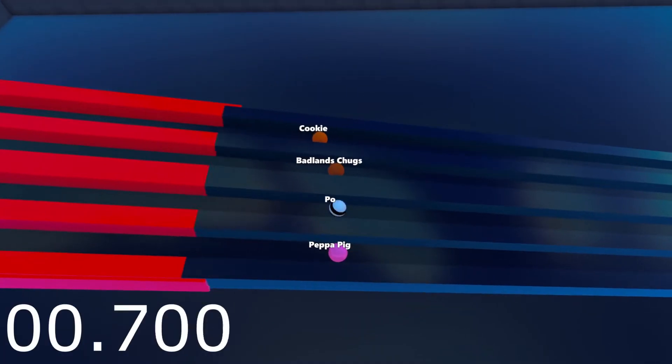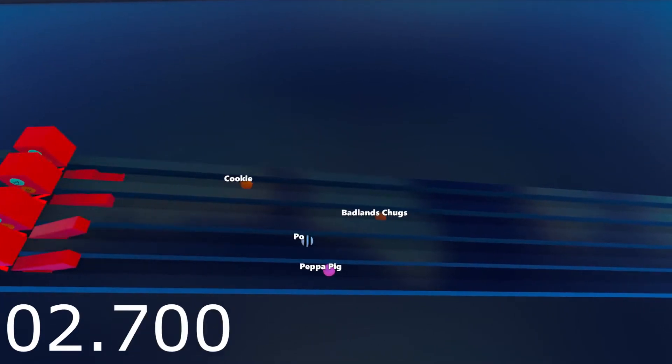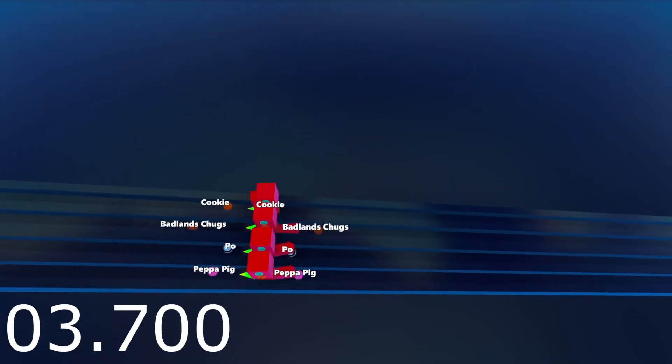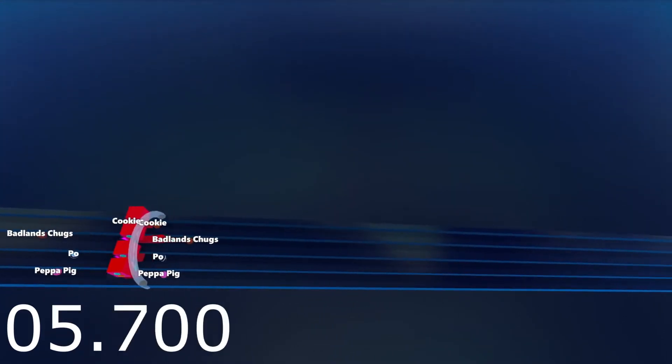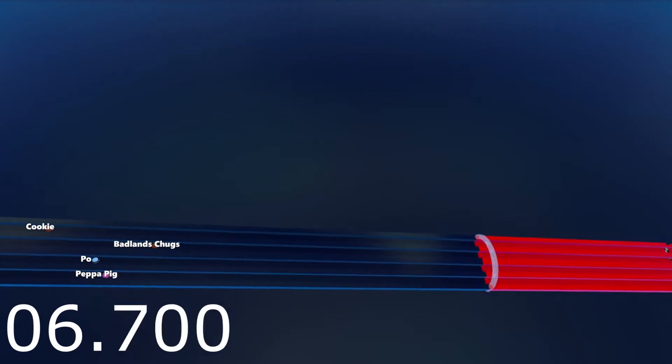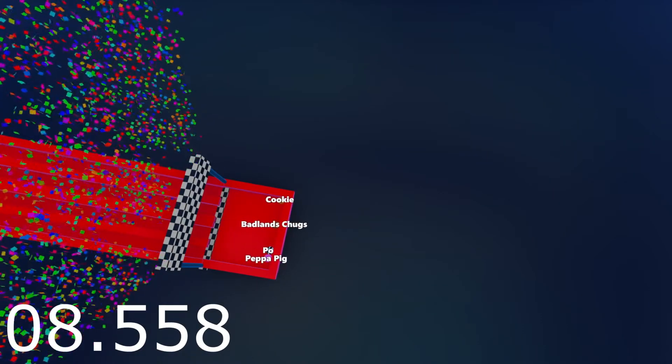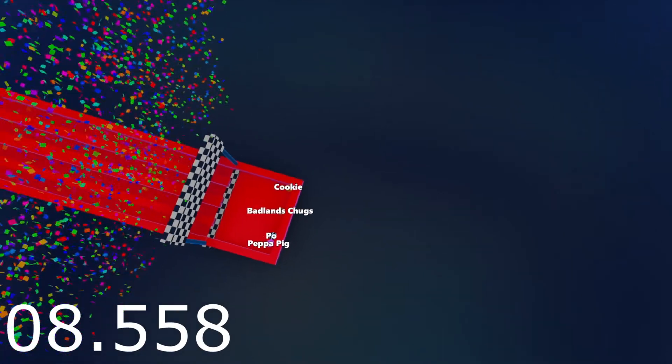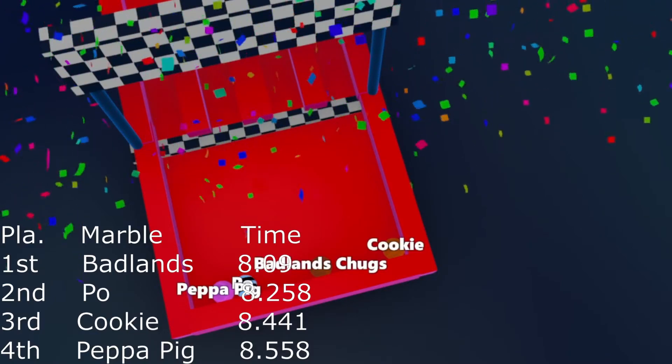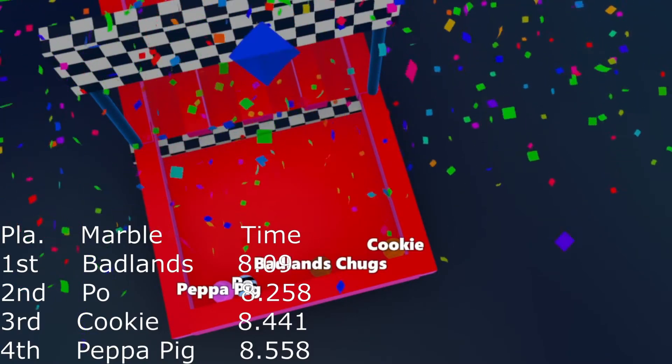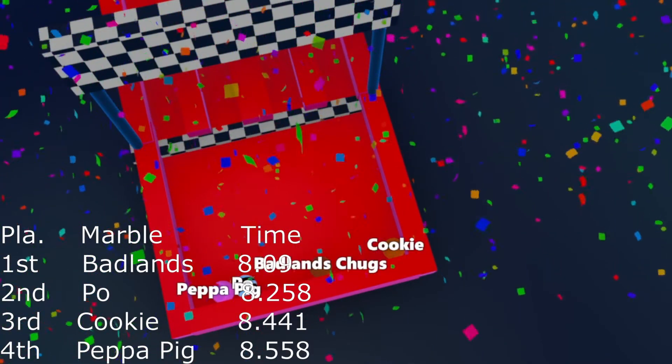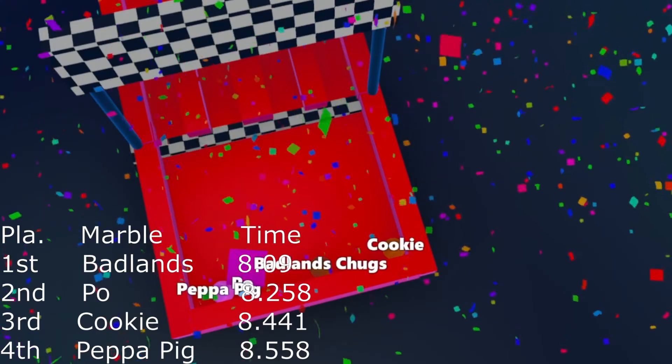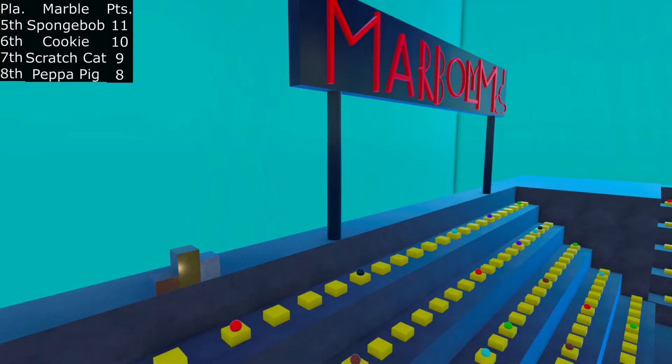Cookie, Badlands Chugs, Po, and Peppa Pig. Badlands Chugs really taking the lead. Peppa Pig in second place. Po trying to catch up into second place. Peppa Pig is going to slow down and actually give Po second place. He actually slows down to last there. Not good. Badlands Chugs wins.